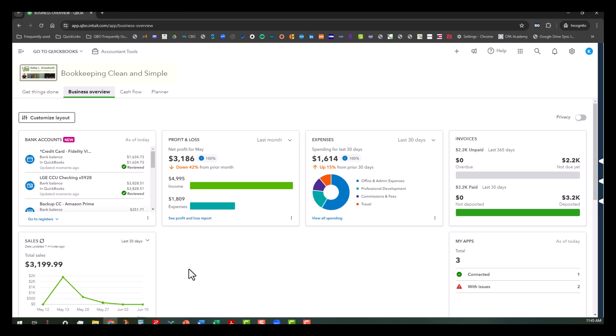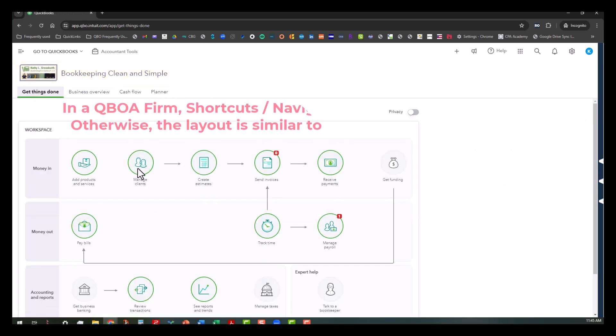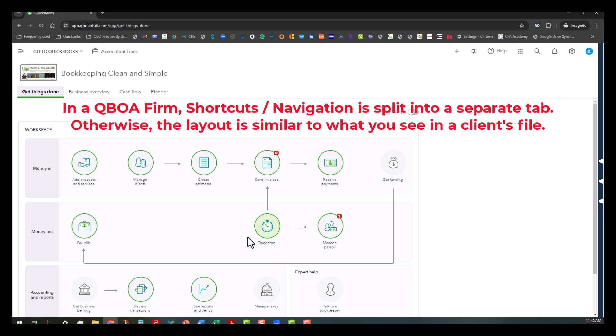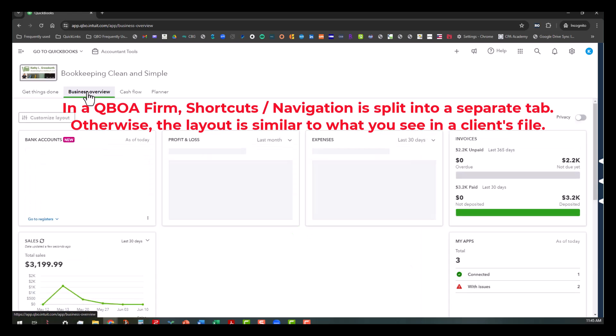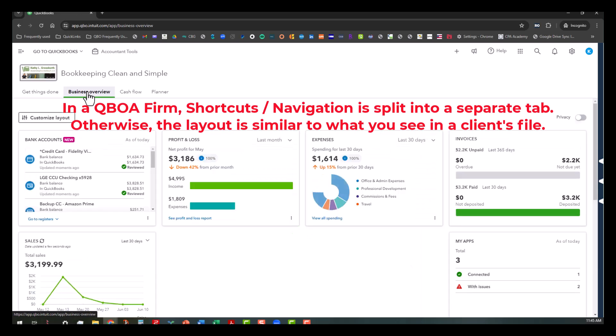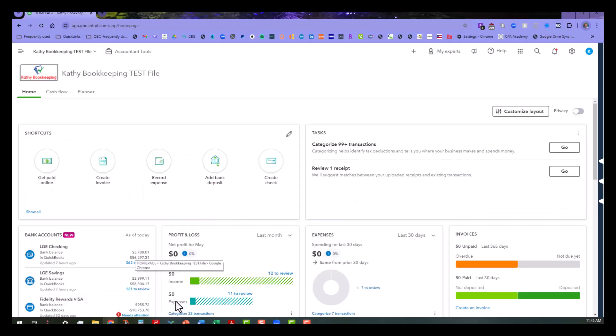So now you can see that I'm in the accountants realm of my firm, and the major difference is that they've split up what we call the navigation screen or the getting things done into a separate tab, but everything in the business overview is basically the same. So when I talk about this with the Kathy test file, a lot of this is going to be similar stuff. So let's switch back over to the home page for the Kathy test file.